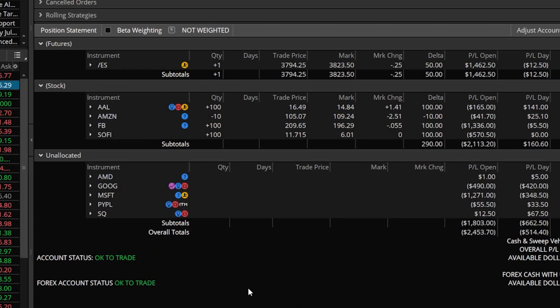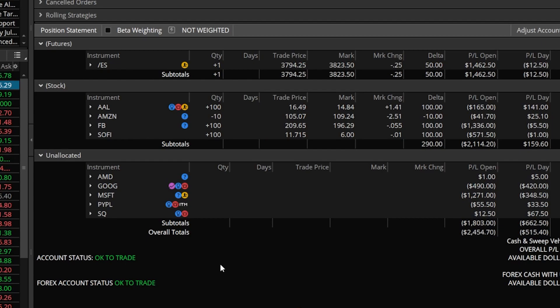So now you can see here it's broken up into three separate groups. I've got the futures group, I've got the stock group, and I've got the unallocated group. Now you could create a completely separate group for options as well but I prefer to leave them in the unallocated group since options are what I trade most actively. That's because anytime I open up a brand new position it's going to go to the unallocated group by default and since I trade options most actively that makes the most sense for me.